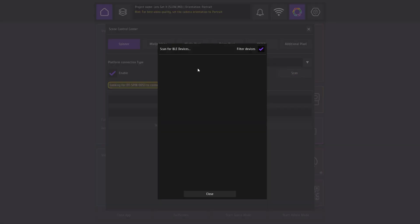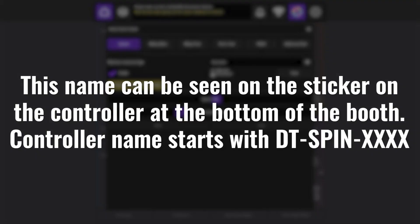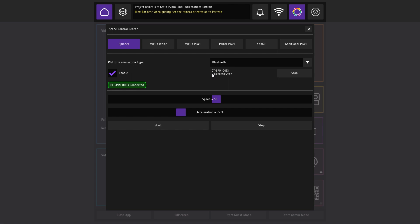Select the name of the booth. This name can be seen on the sticker on the controller at the bottom of the booth. Controller name starts with DT spin serial number. Great, the platform is connected.